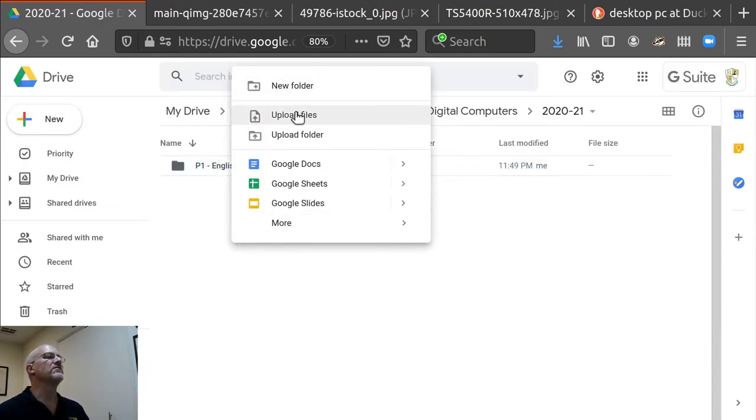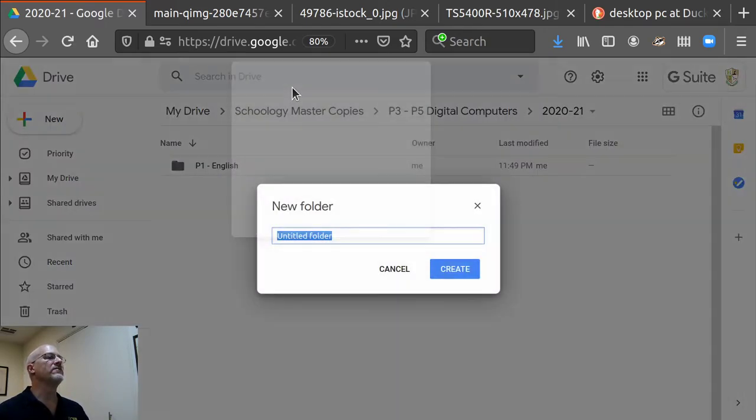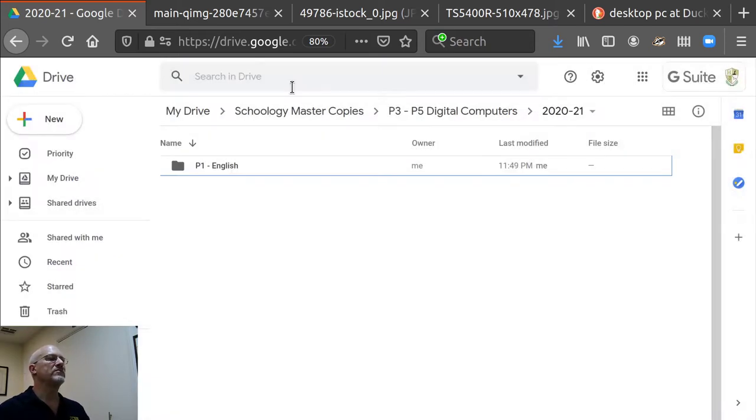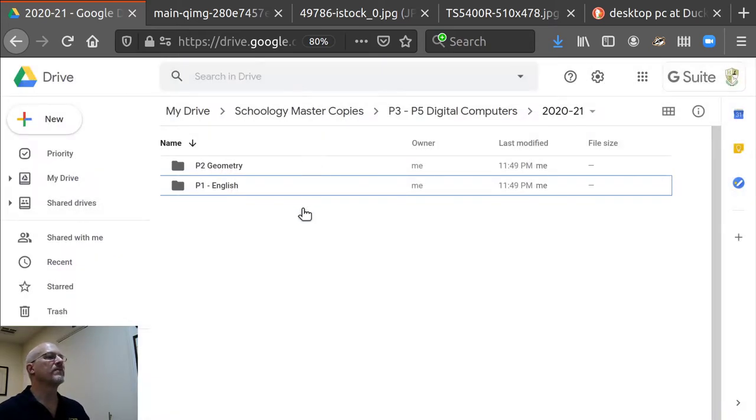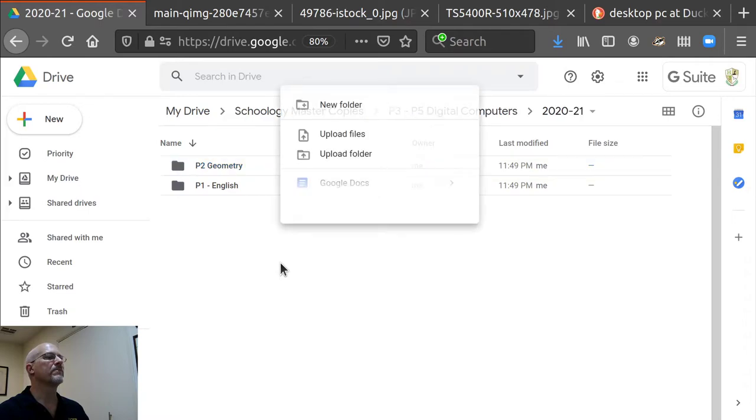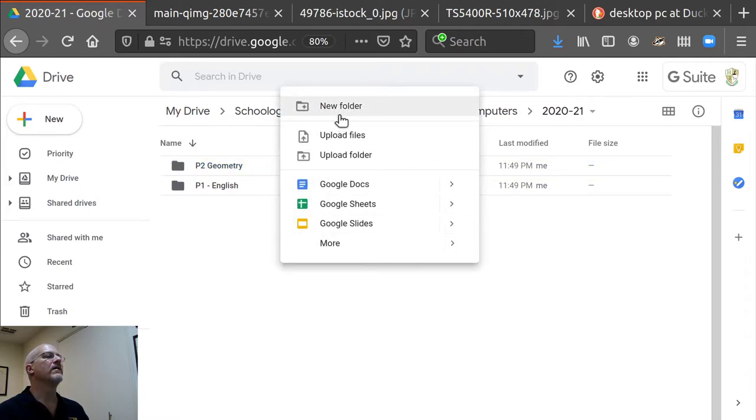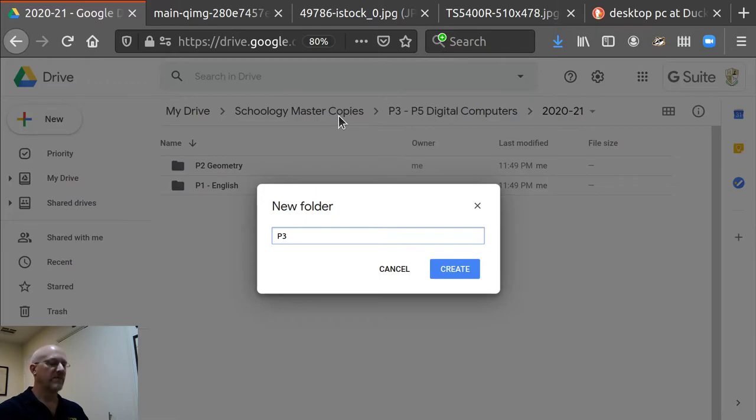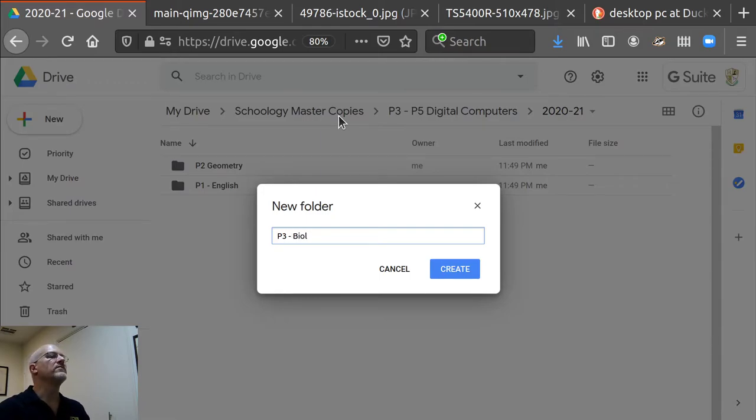And then I'm going to go to new folder, P2, geometry, new folder, P3, biology.